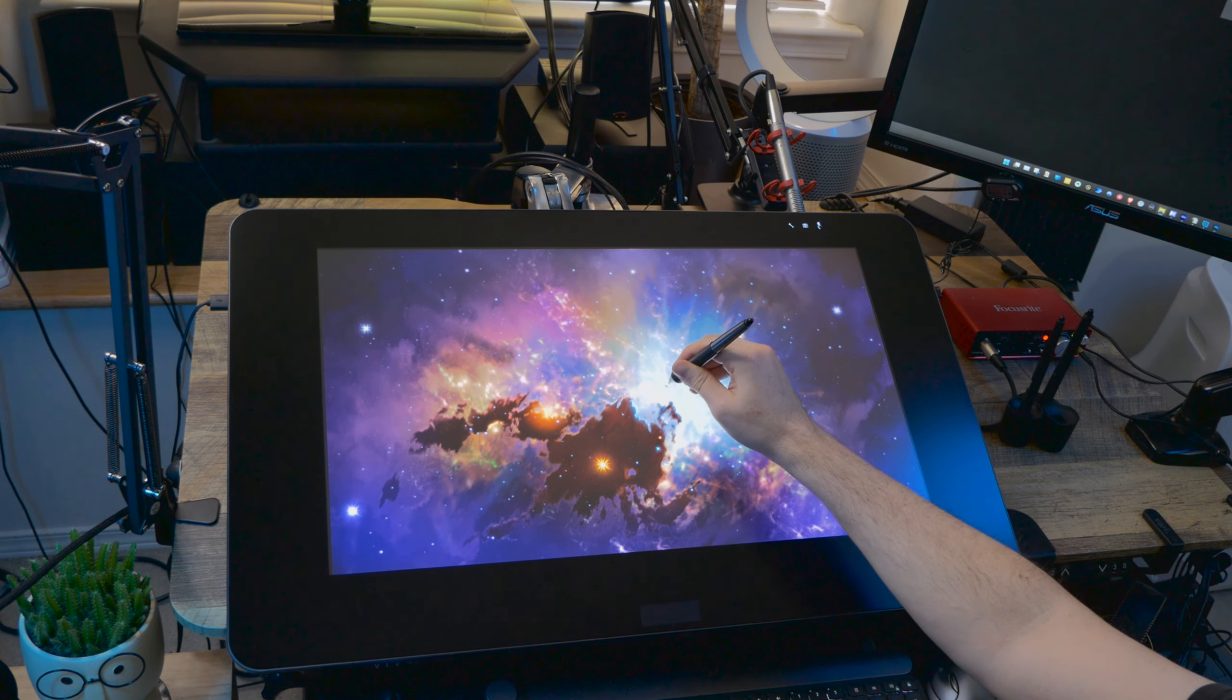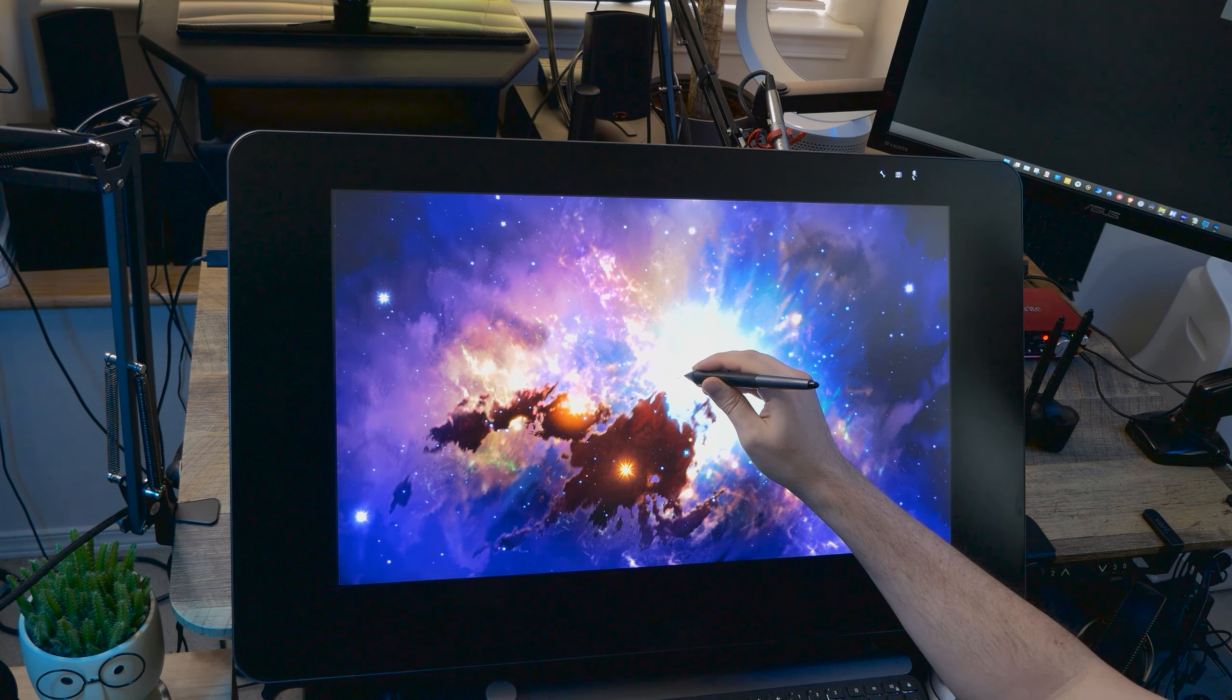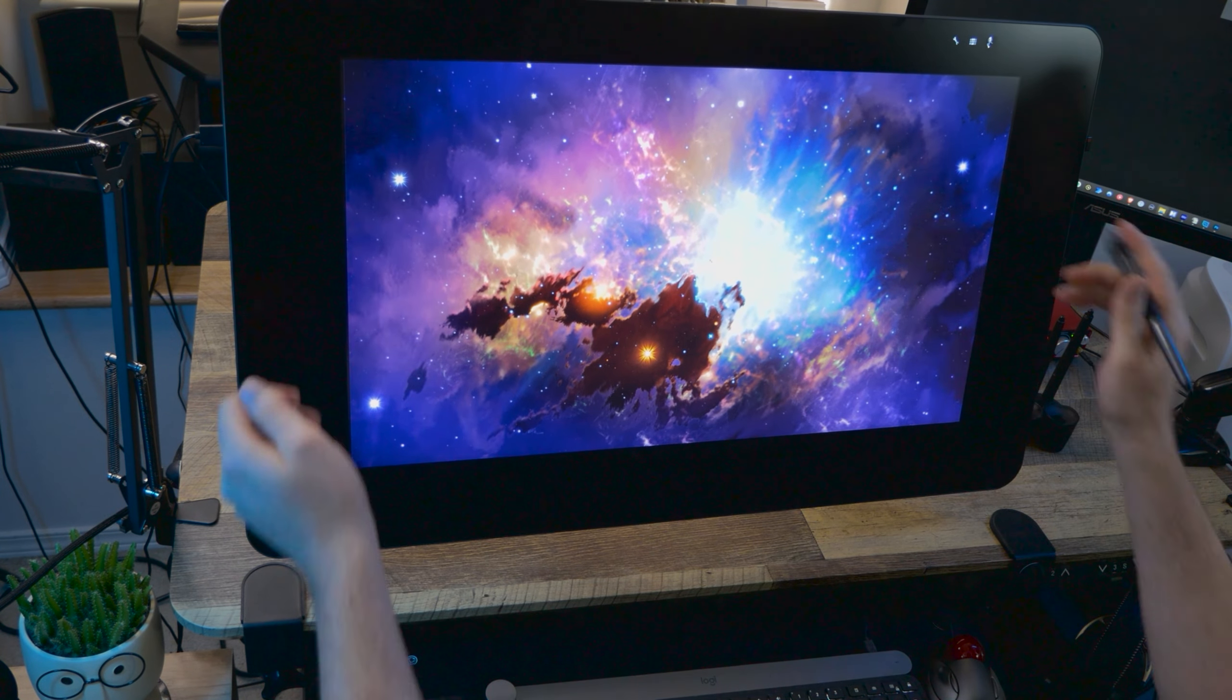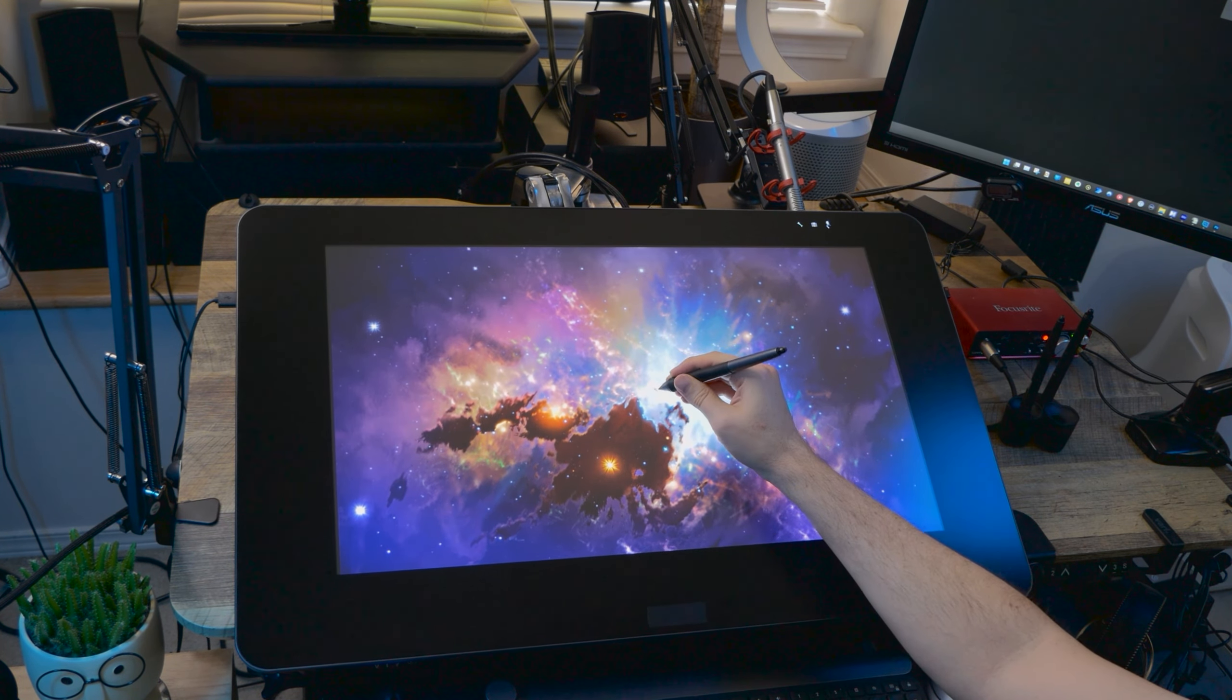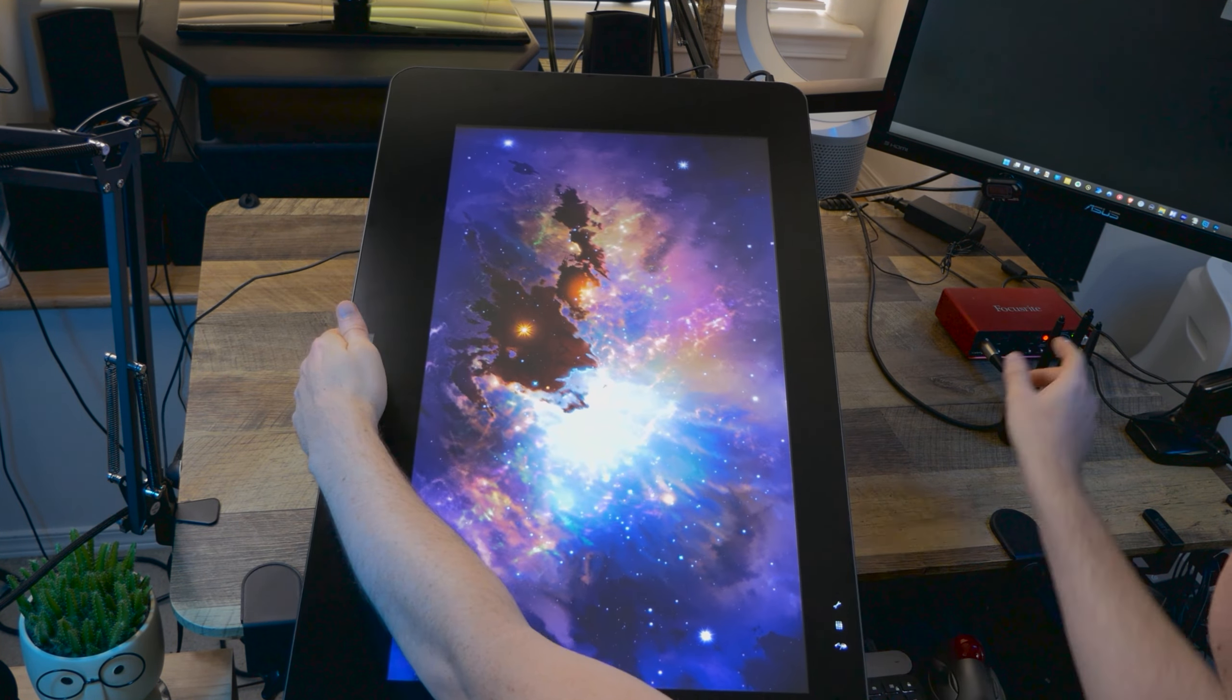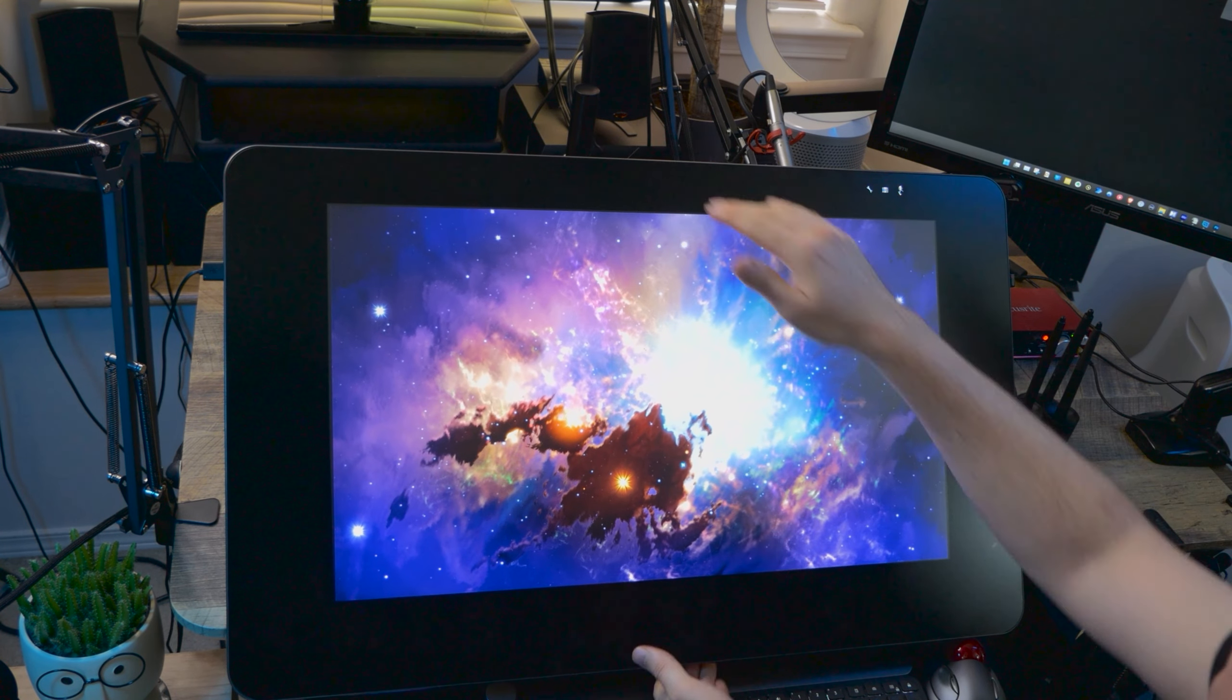So do non-Ergotron arms work? Yes. But would I recommend them? Not really. I'd just go with an Ergotron brand arm if you can afford to, because in my experience it performs better overall. The one I am using has been in service for nearly six years, and it still works great.